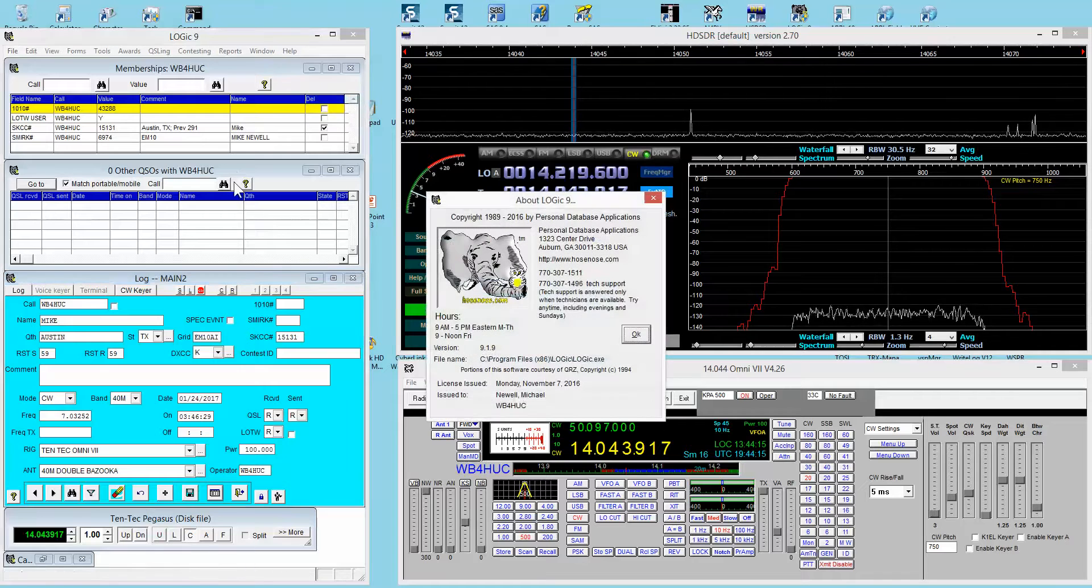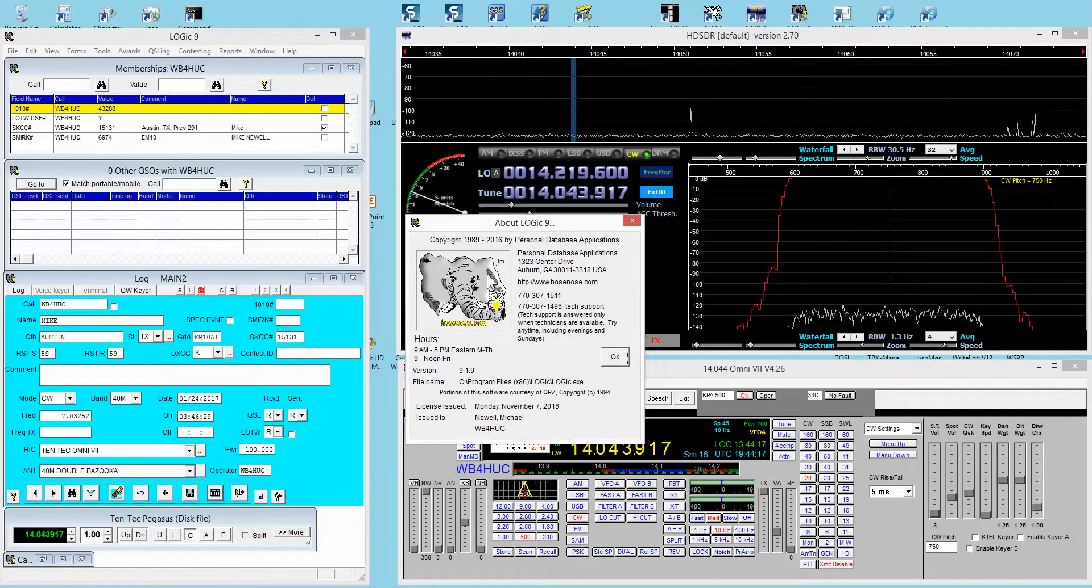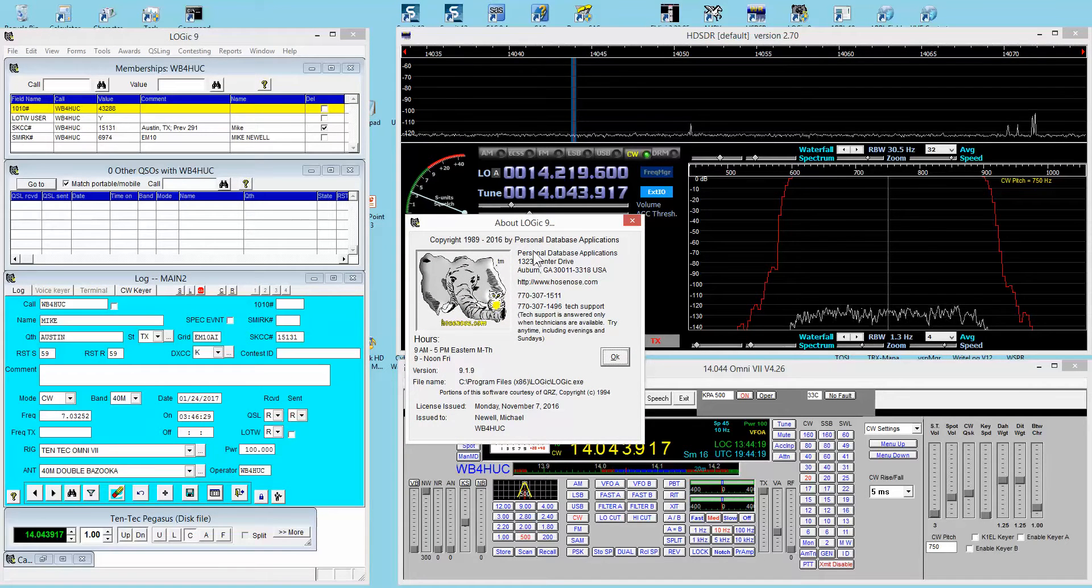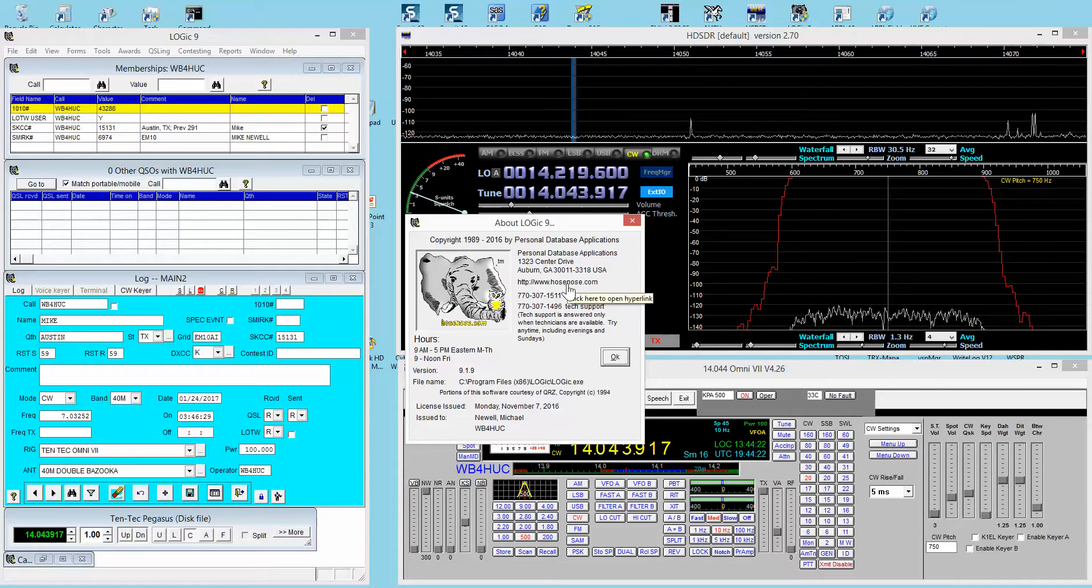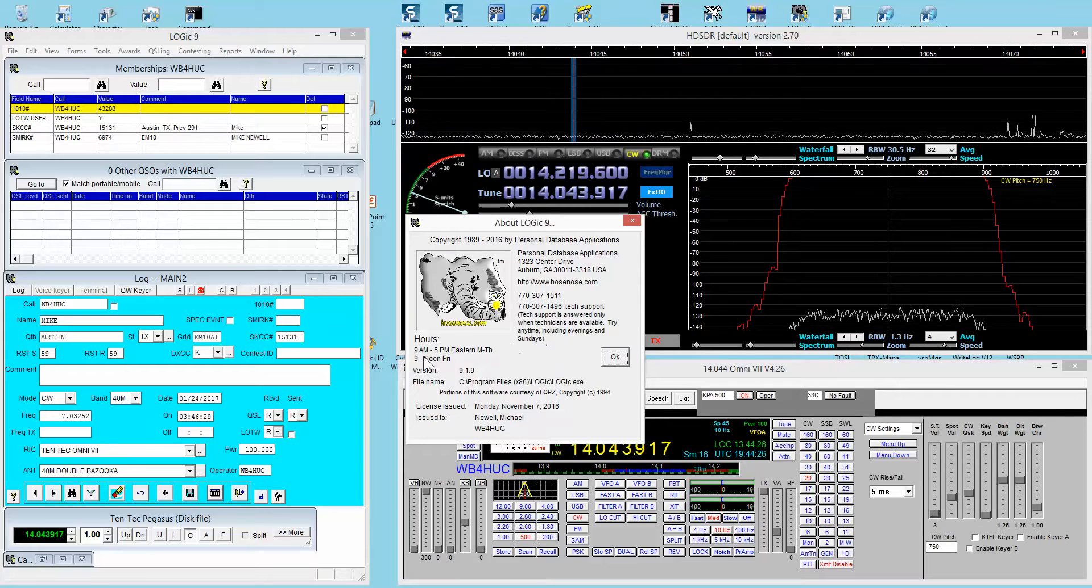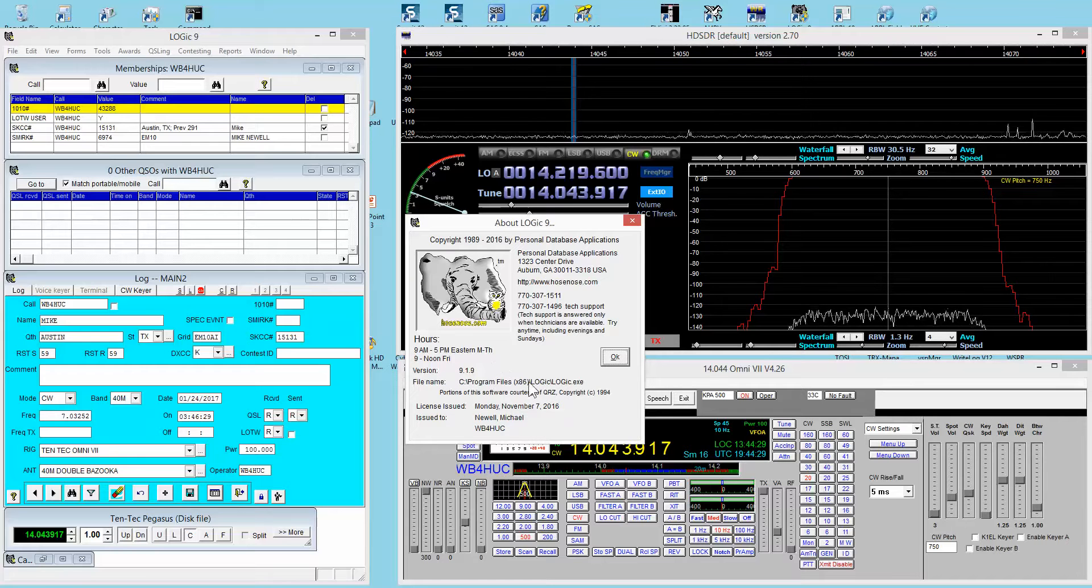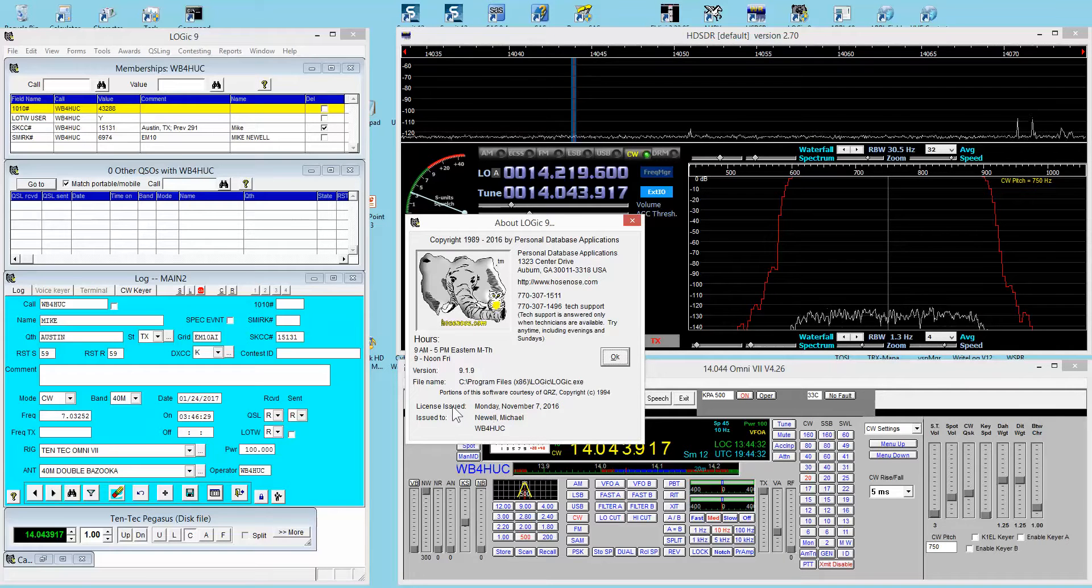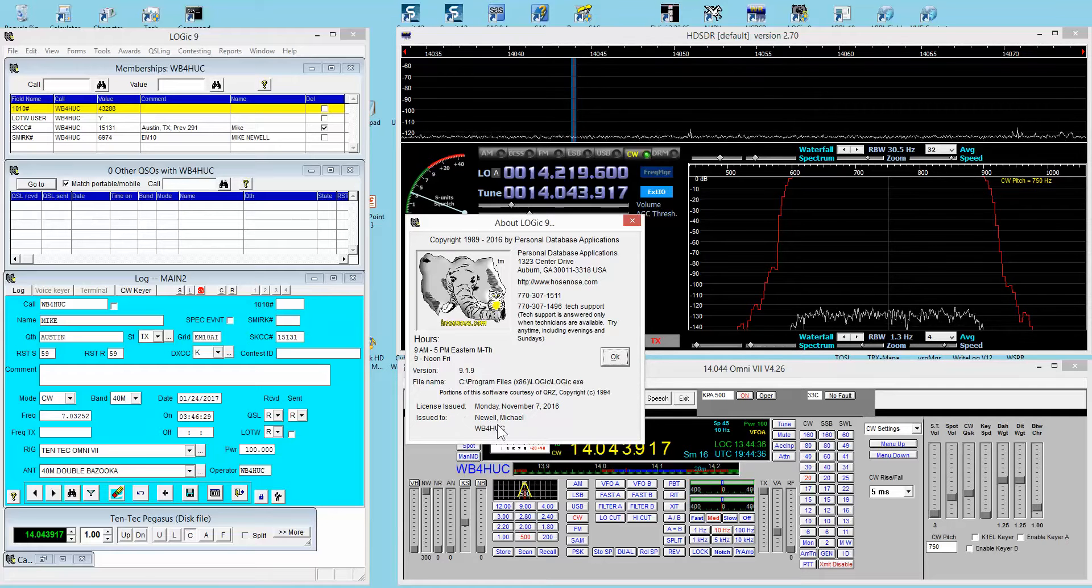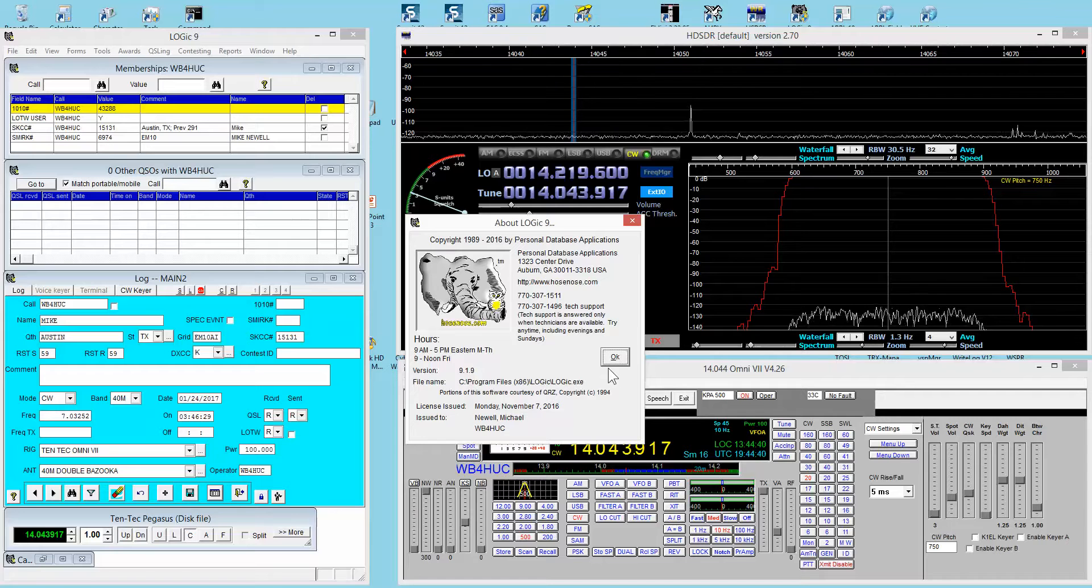If we look at the About screen, you can see lots of information: the vendor name and address, the link to the website, their telephone numbers, hours of operation, software version, where it's located on the hard drive, the date that my software license was issued, and the name and call sign of the person the license is issued to.